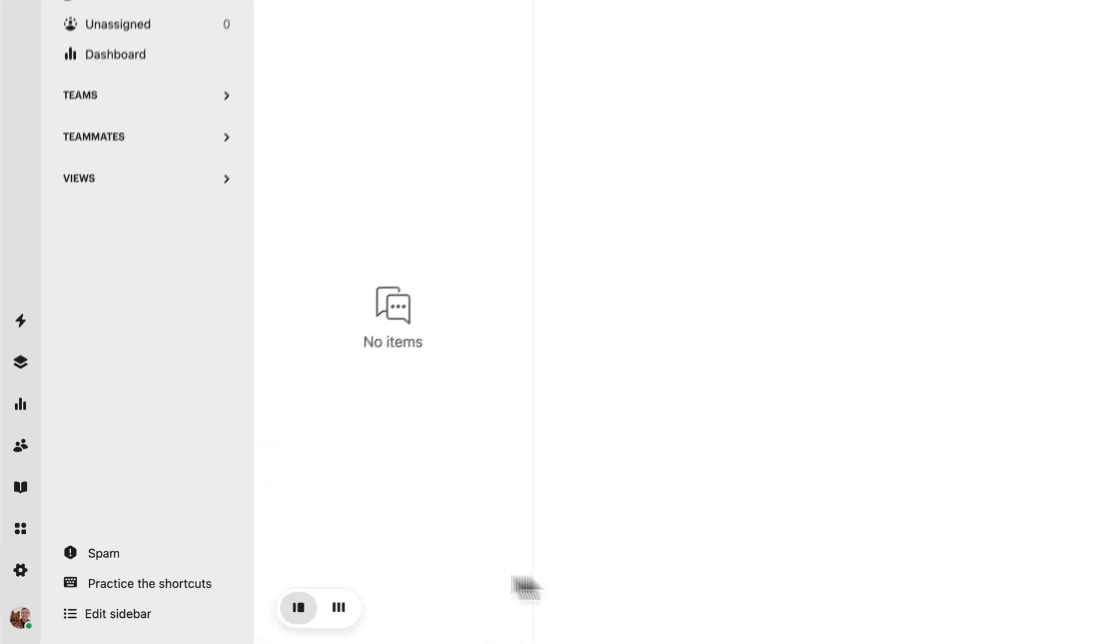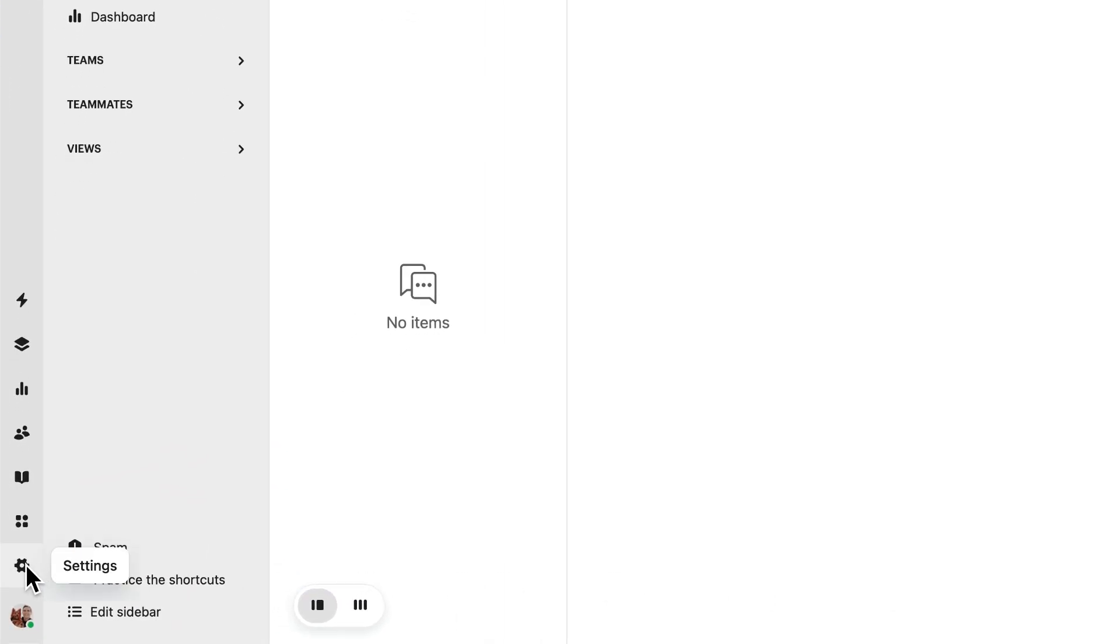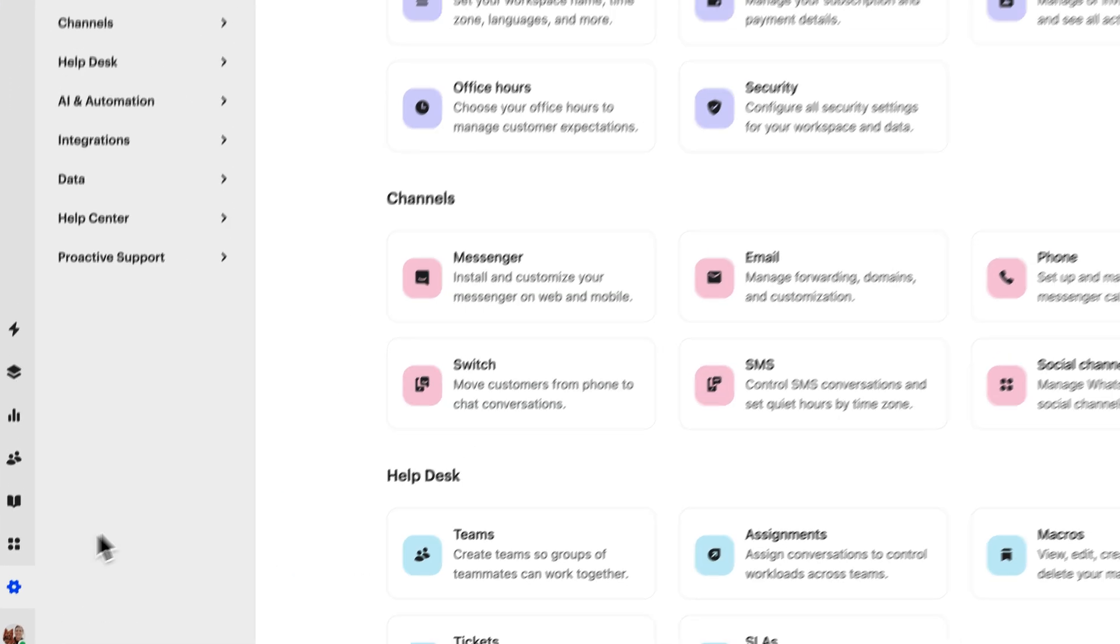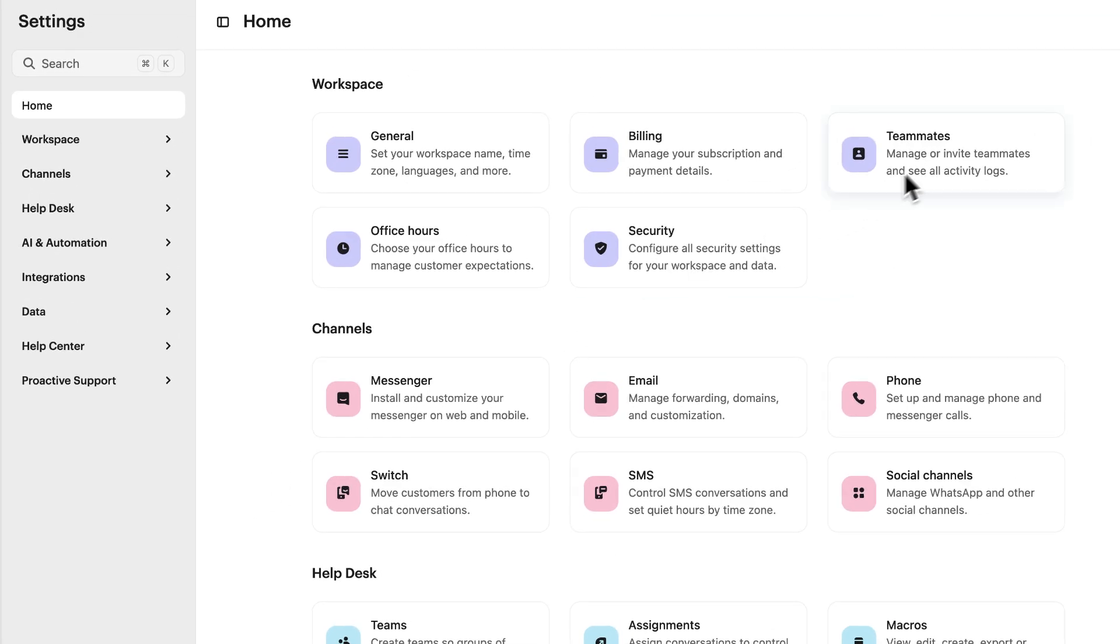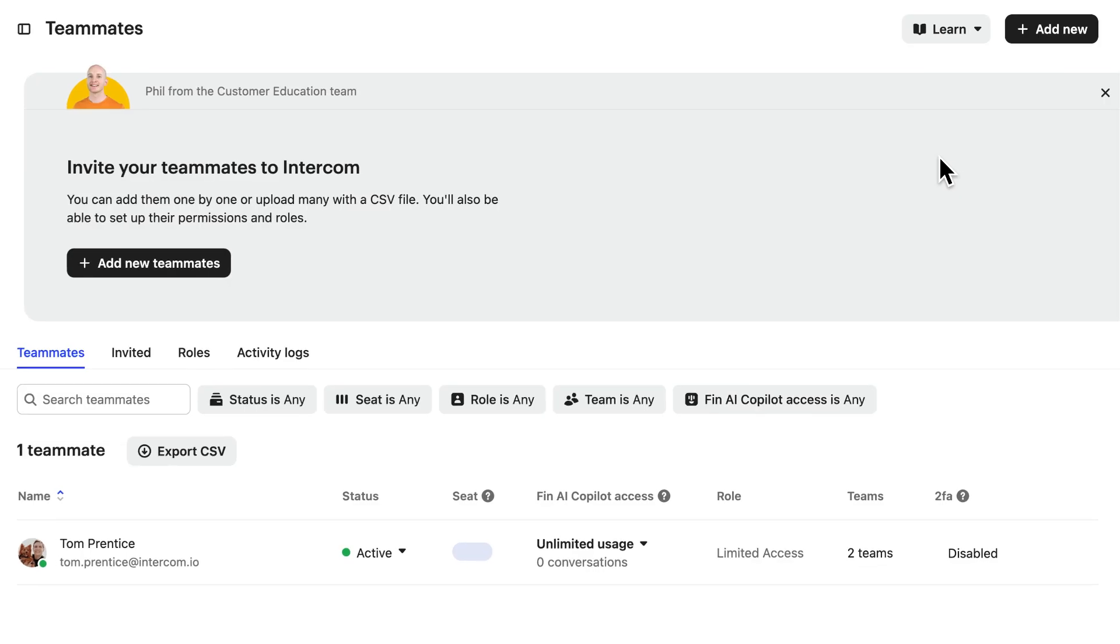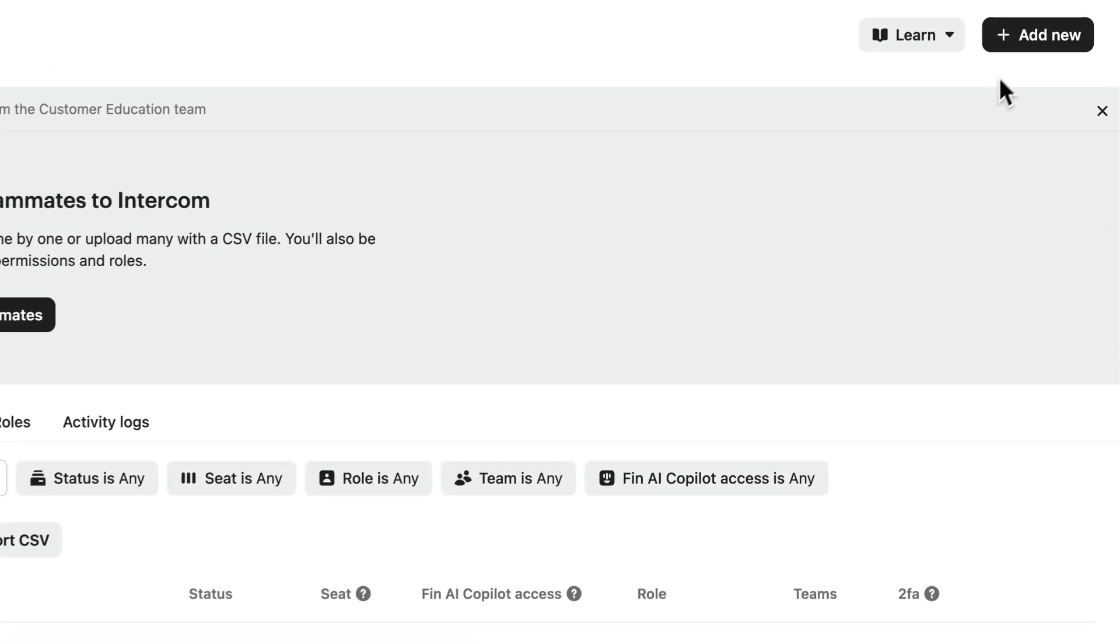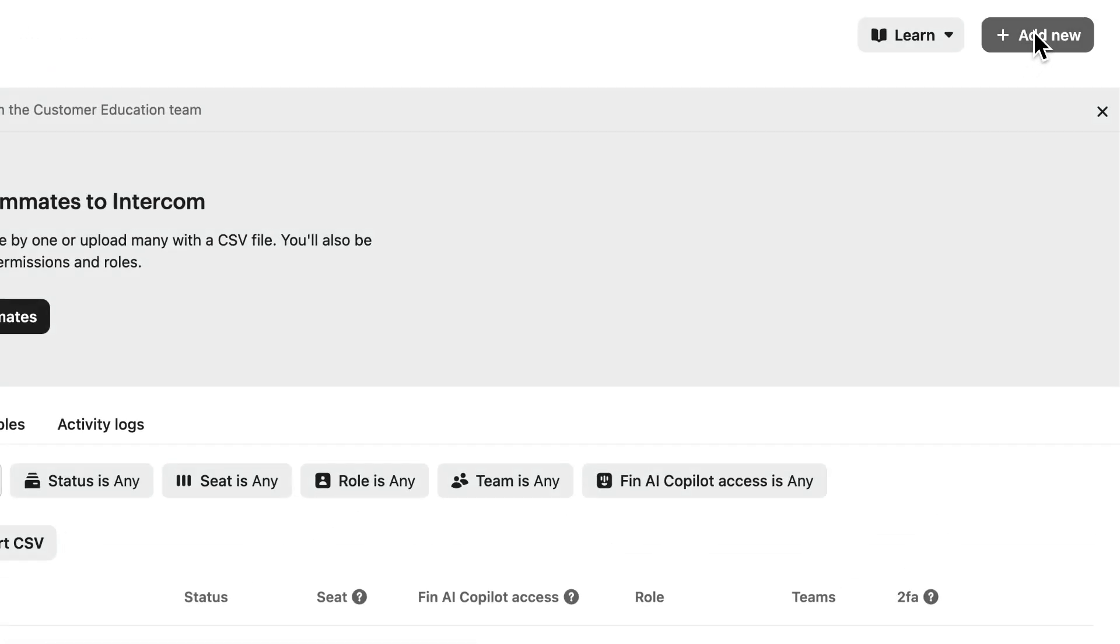Head to your settings here, choose Teammates, then click on Add New to choose who you'd like to invite.